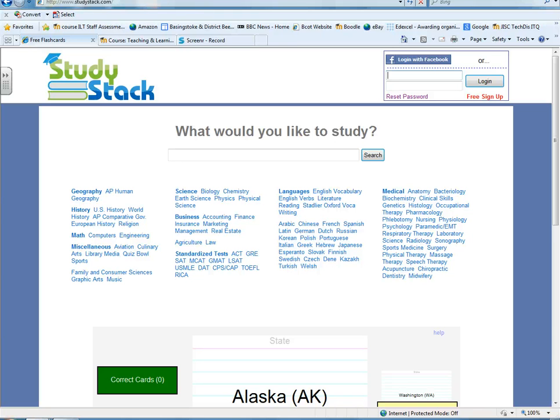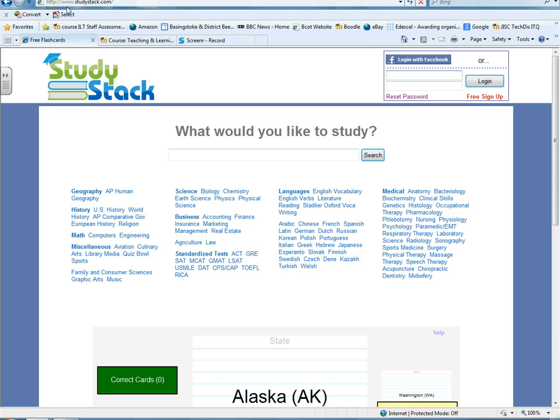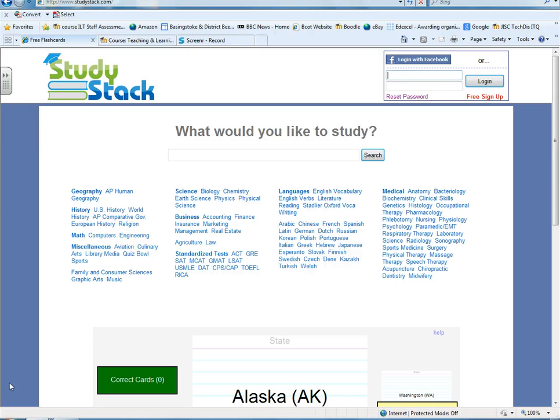Hi and welcome to this brief screencast which is designed to demonstrate to you how to use a free web resource called StudyStack. You can find StudyStack at www.studystack.com and it's a particularly good free resource to enable you to design flashcards which can be used for revision for example.